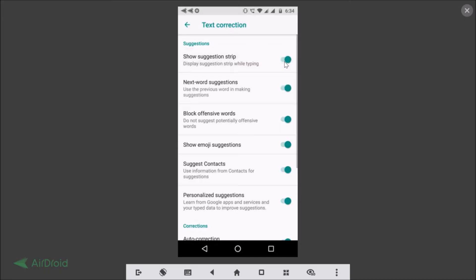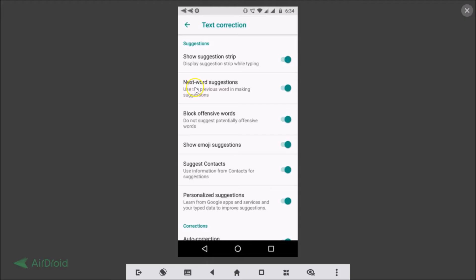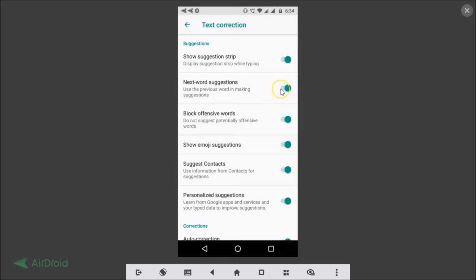They have various other options if you like you can enable or disable. We have Next Word Suggestions - use the previous word in making suggestions. If you like, you can disable it or enable it. If you don't want this, then you just need to tap on this toggle to disable it. Let me go back to WhatsApp.